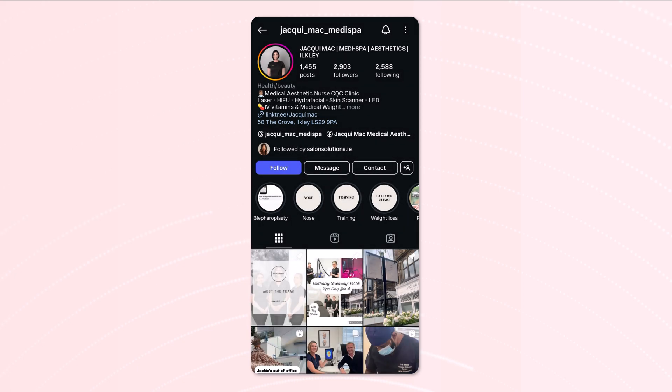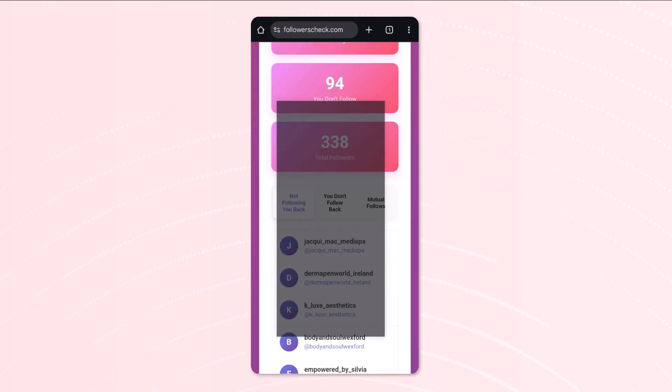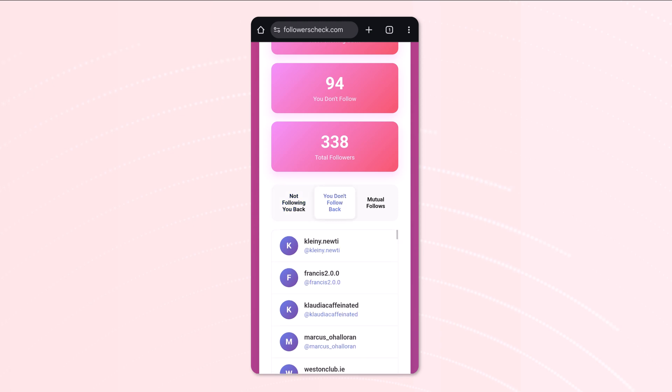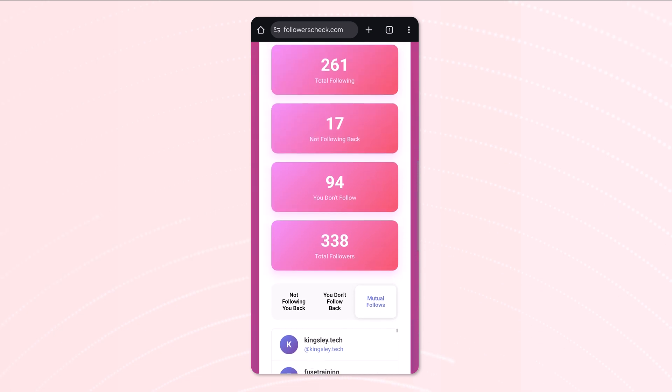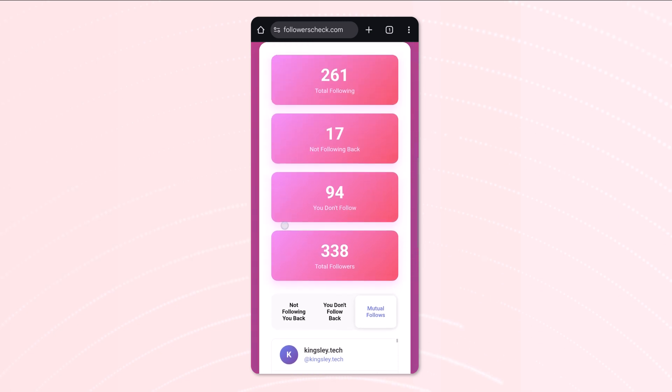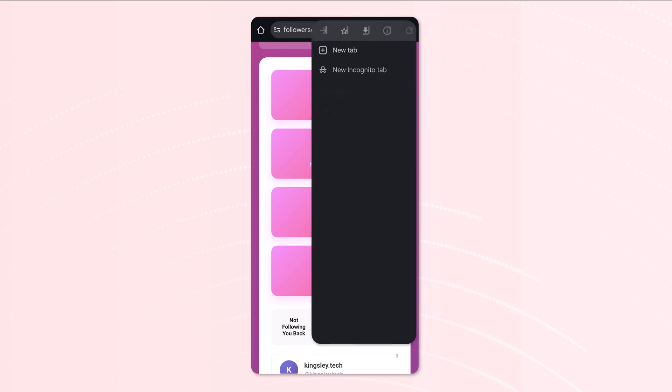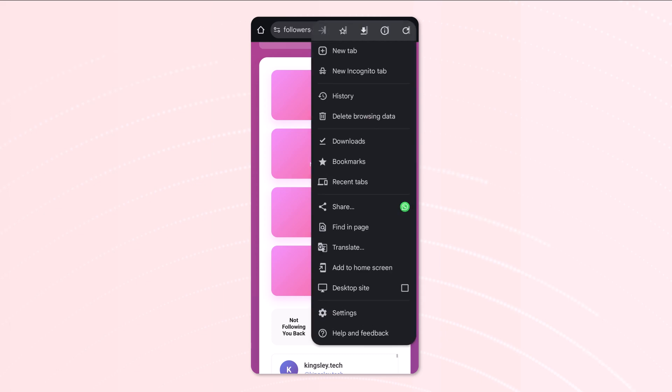And what we can do is just go ahead and unfollow this user. So if we go back to the app, we still have other options as well. As you can see, we can check the people we don't follow and our mutual follows. So yeah, that is really the main part of it.